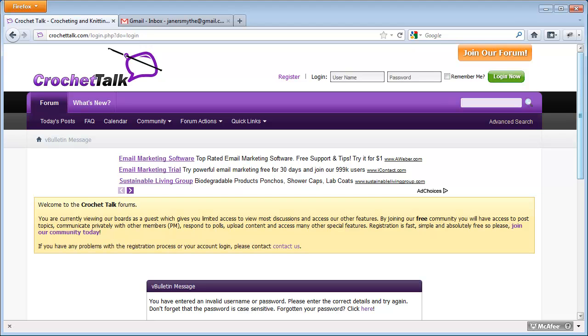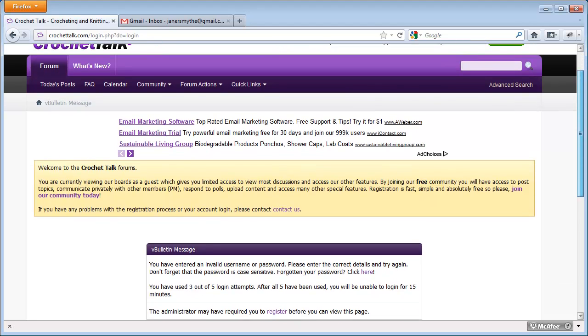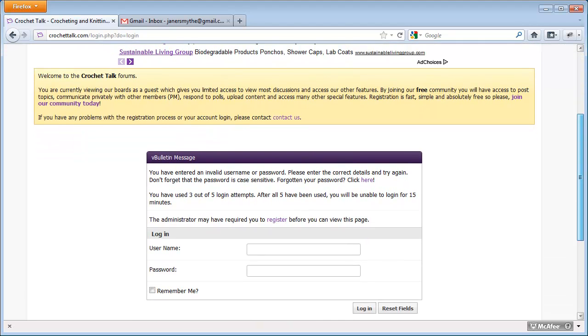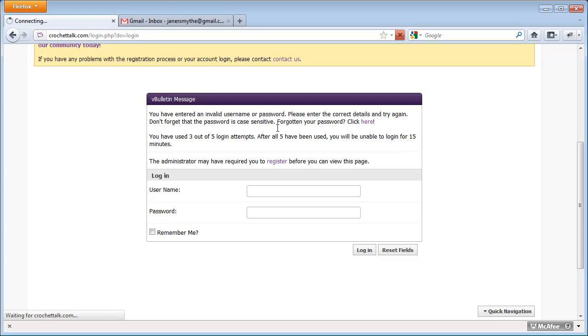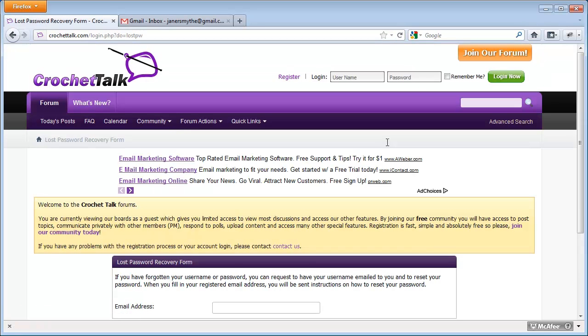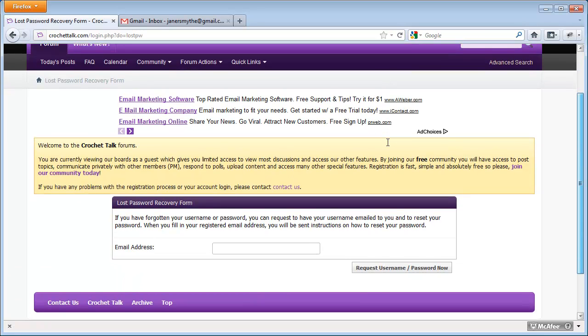The page refreshes and displays a message saying I've entered an invalid username or password. The second line asks if I've forgotten my password, if so, to click here. The word here is a hyperlink. When I click that, I'm taken to a password reset page.